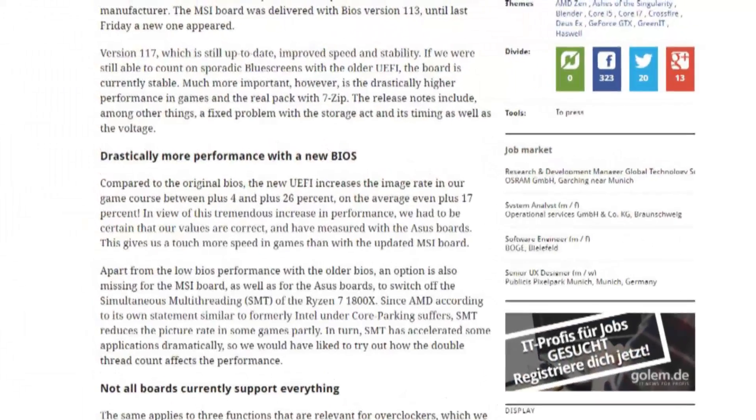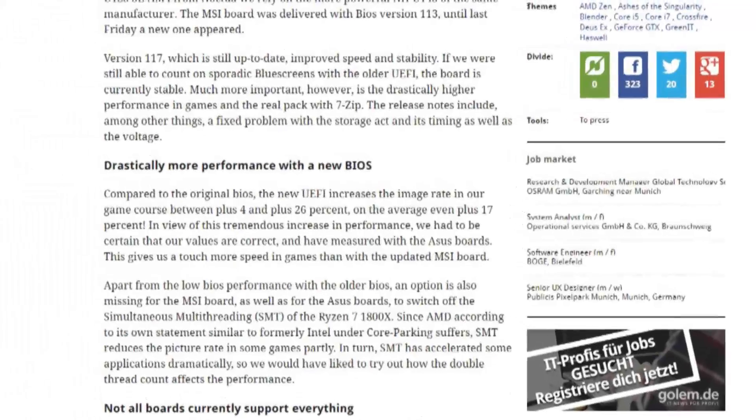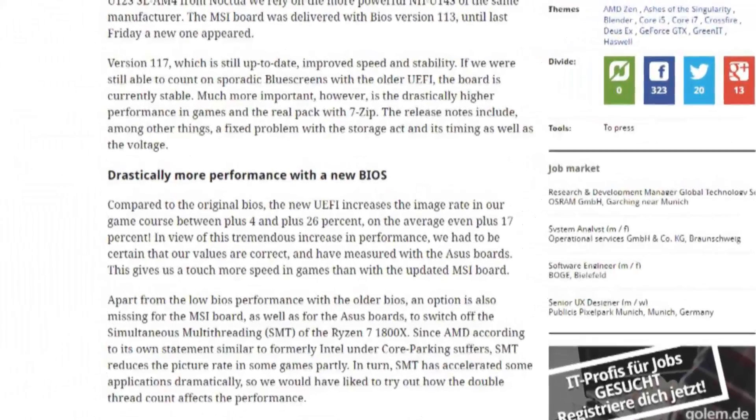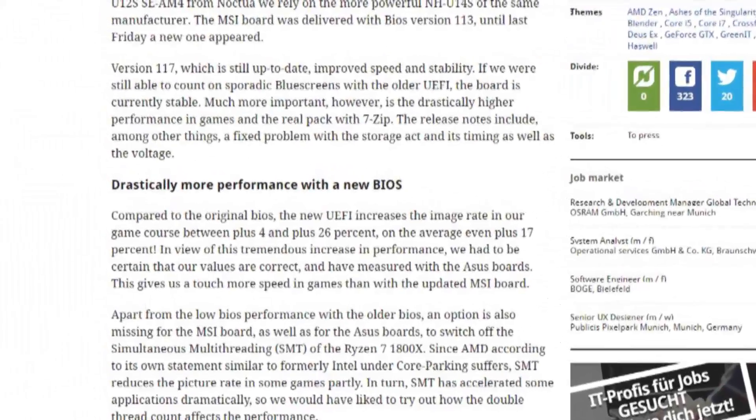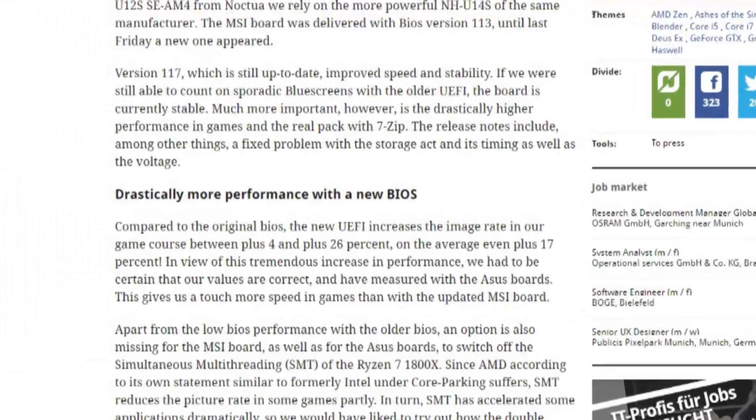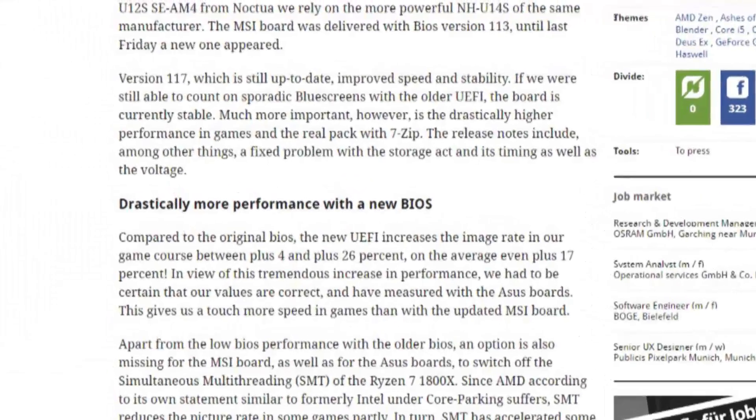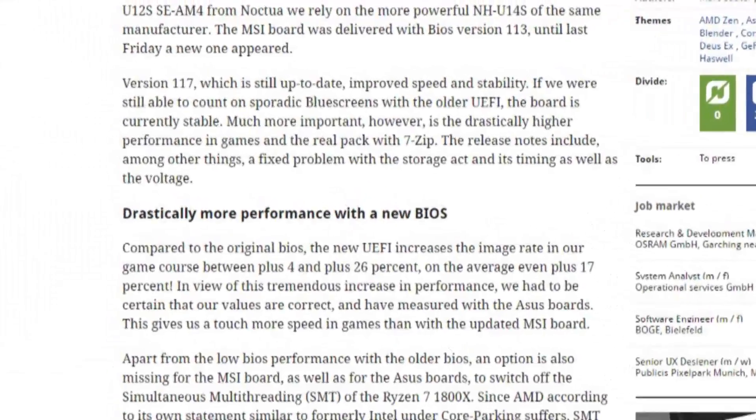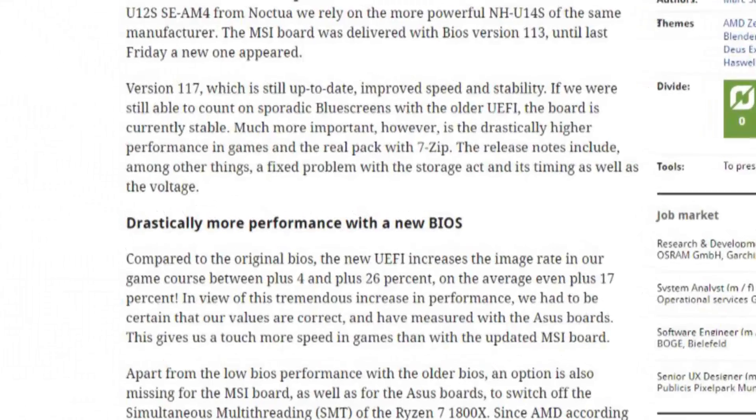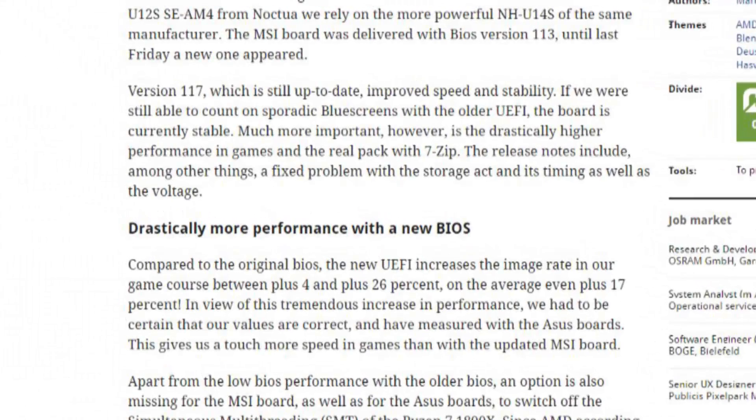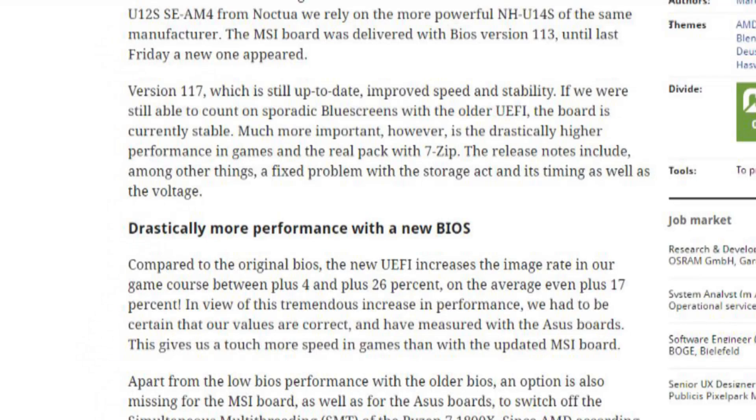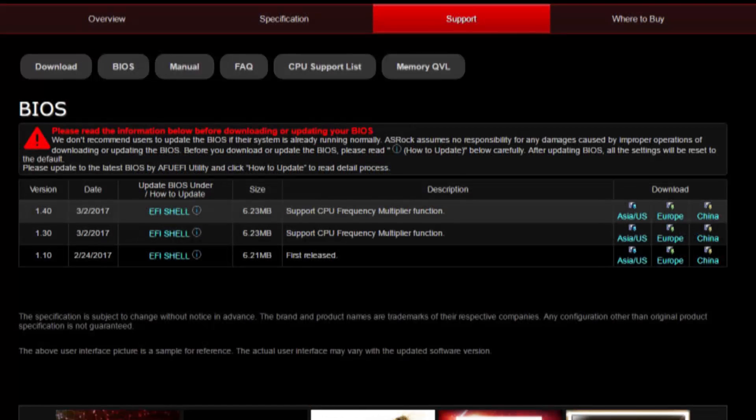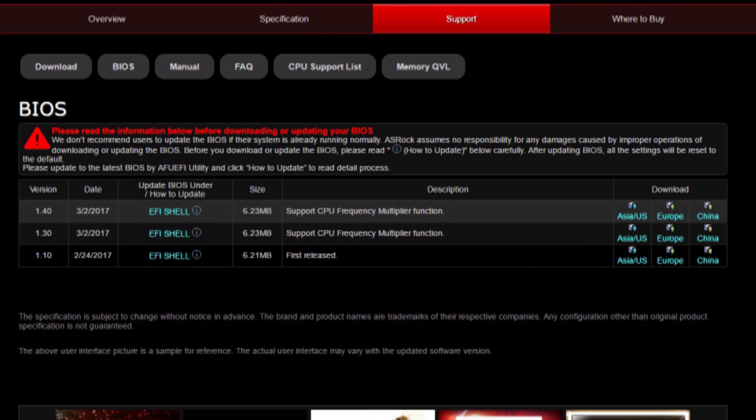Golem.de has already seen what a BIOS update did for their review motherboard, correcting sporadic blue screens and providing better performance in programs like 7-Zip, but importantly, drastically higher performance in some games by 4-26%. With this in mind, early adopters should aggressively pursue BIOS and driver updates for the next little while.